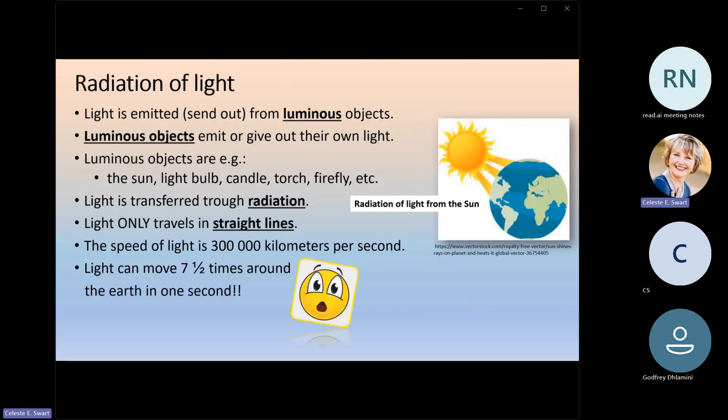Firstly, the radiation of light — I think you are familiar with that. The sun's light reaches the Earth through the radiation of light. You've learned about that in Grade 7. Now, light is emitted or sent out from luminous objects. That is a new word that you need to know. Luminous objects emit or give out their own light. That's very important — you need to know the definition of luminous objects.